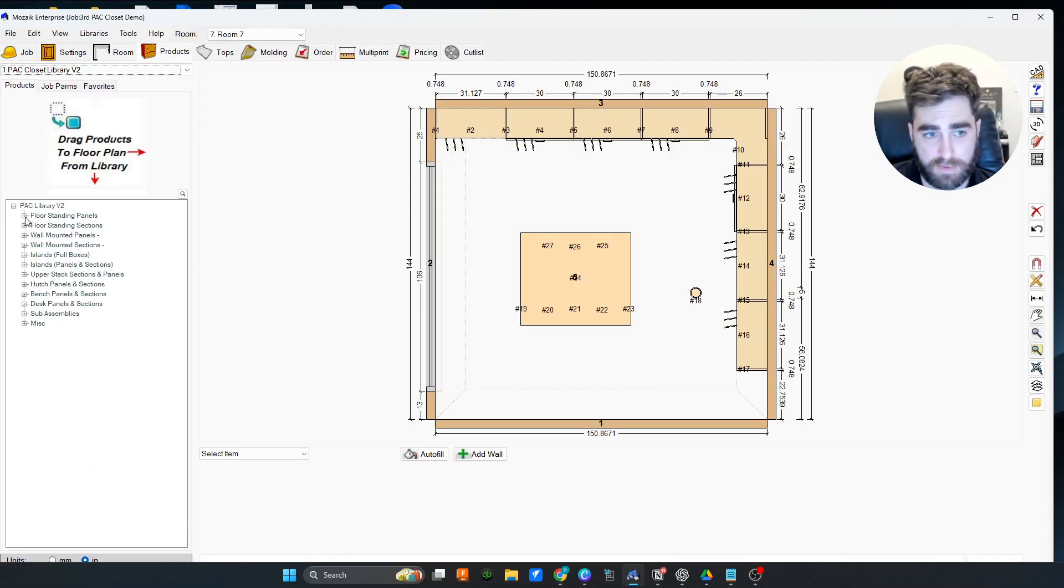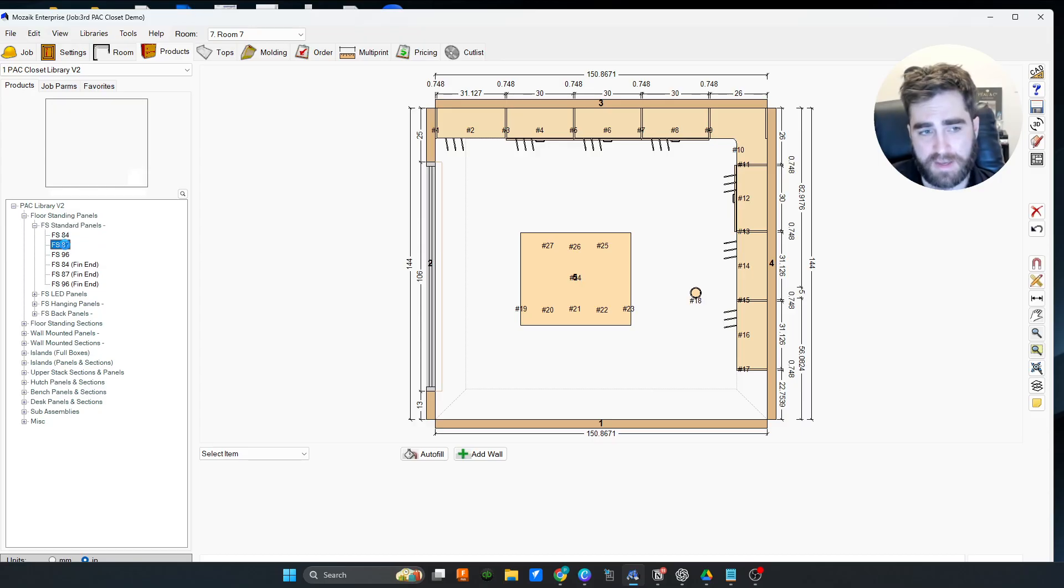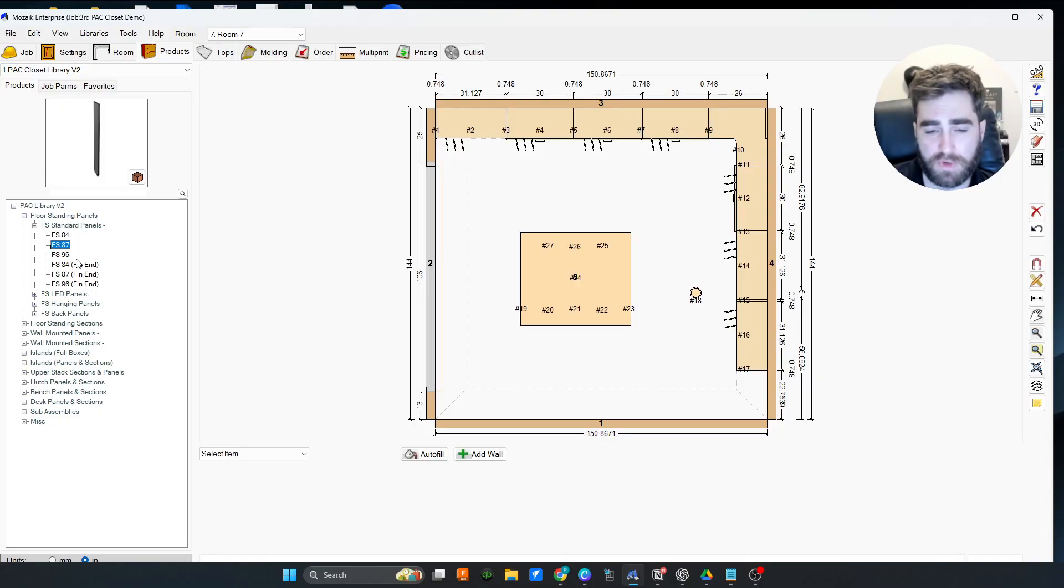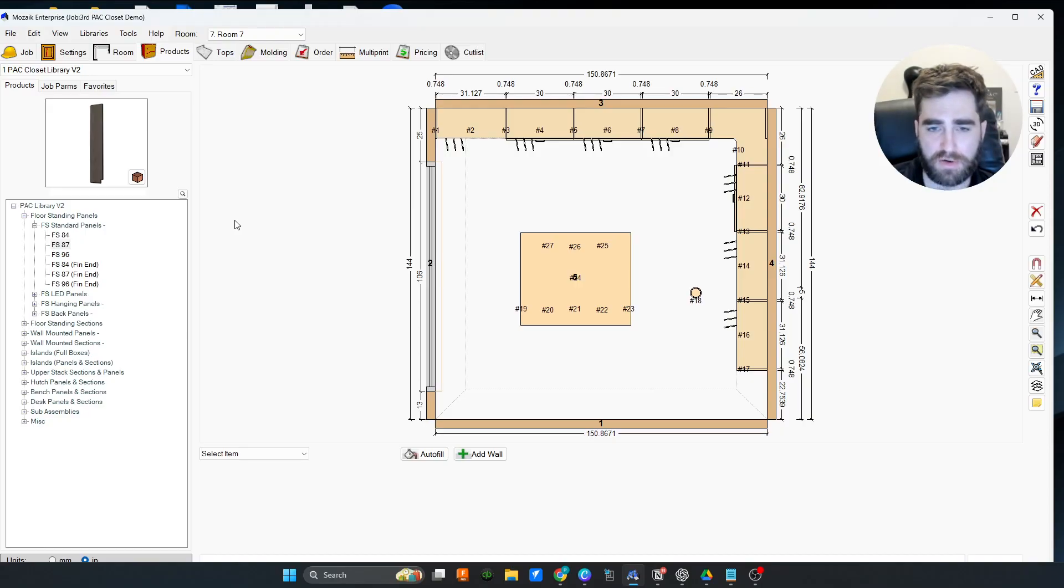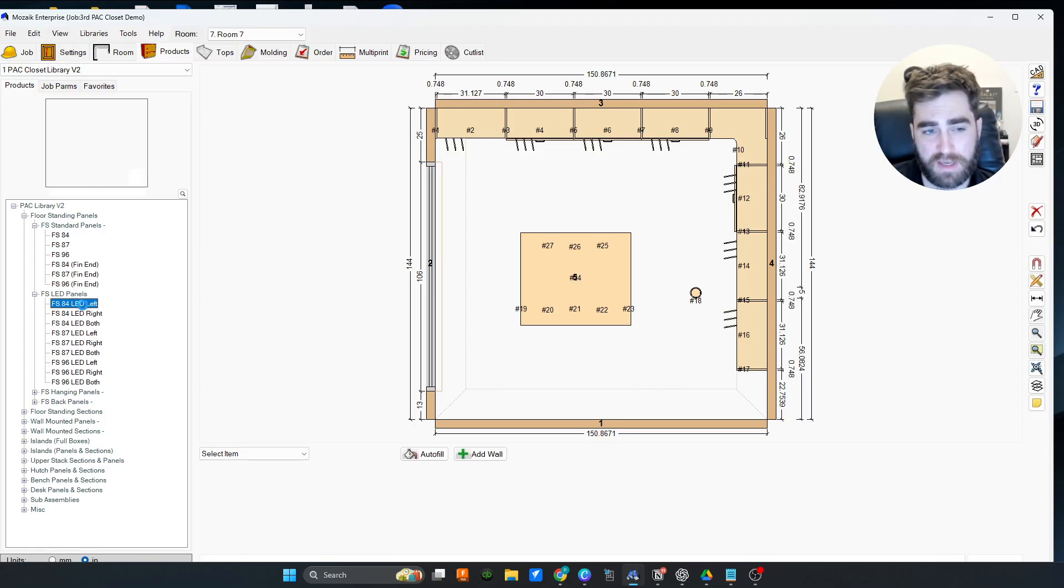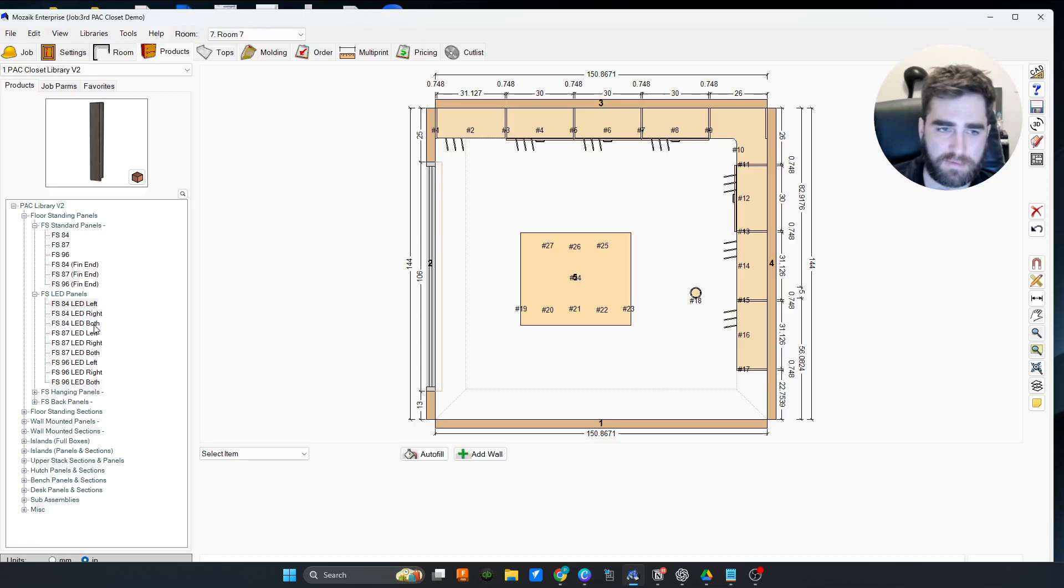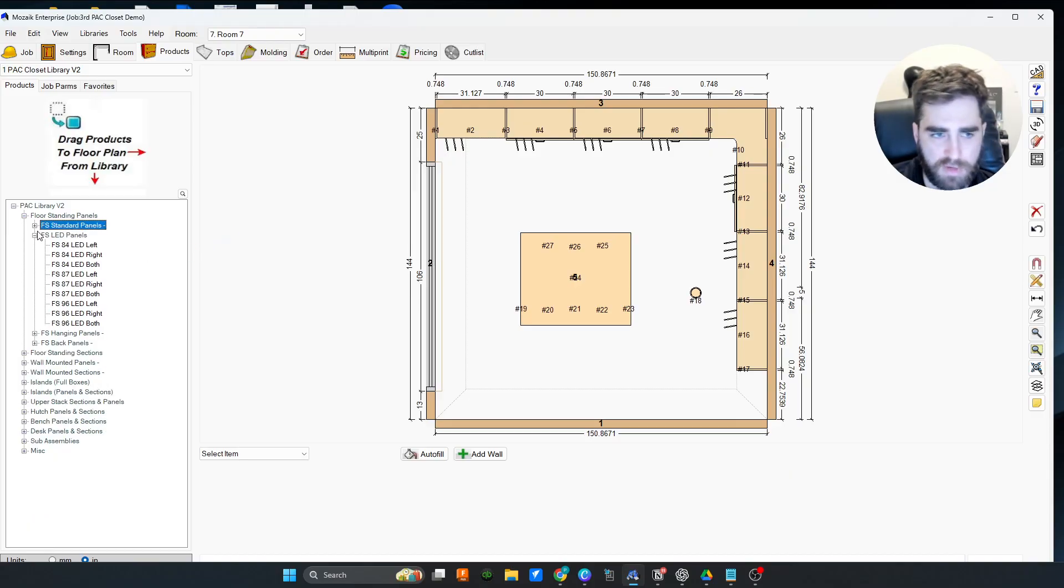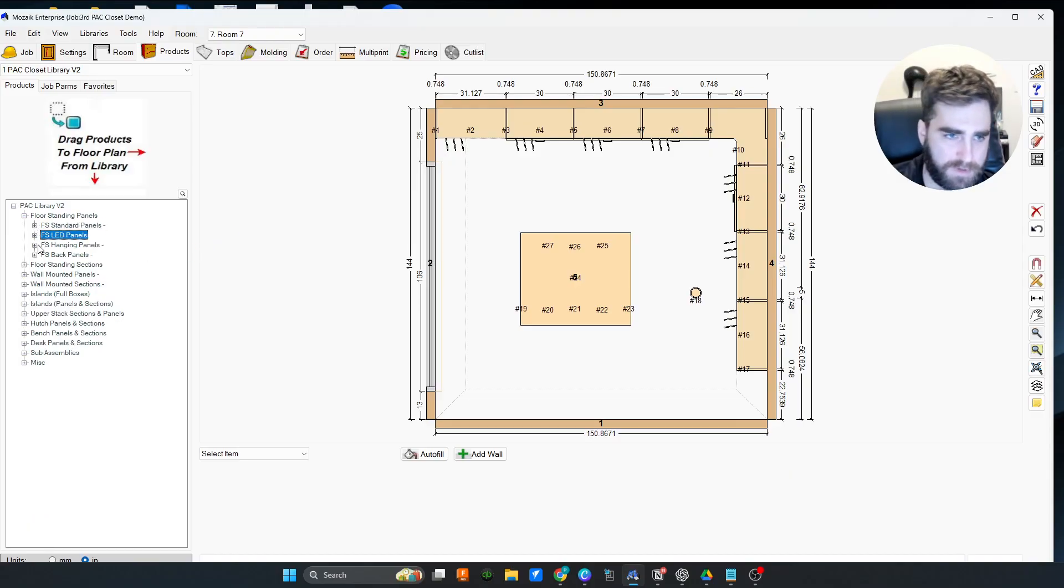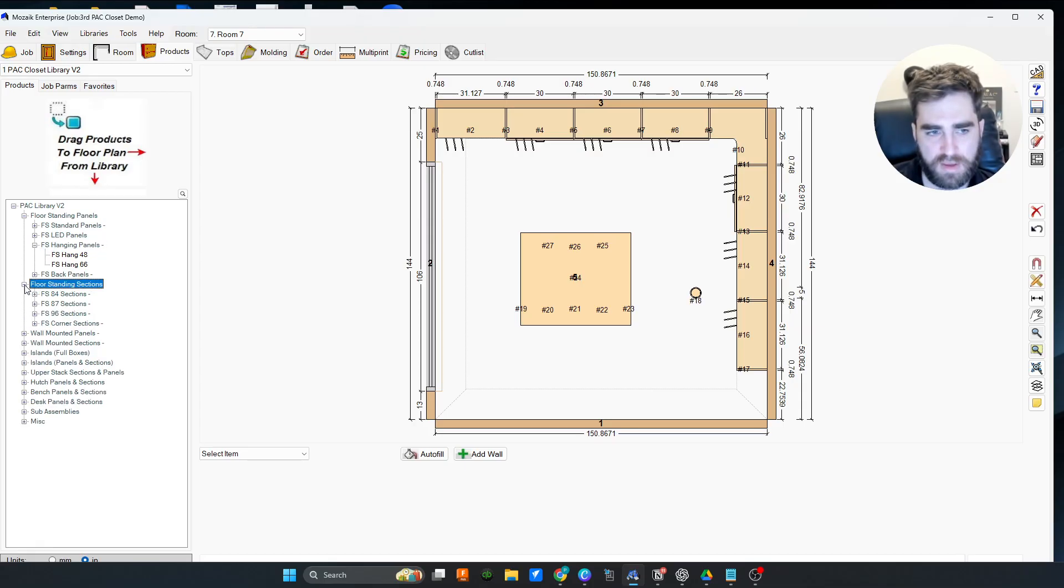Let's check out the PAC library. This thing is stacked. We got the floor standing panels. All the standard panels. I break down the entire library in 84s, 87s and 96s. You want to go up to 108, you just change the height. What's cool about this is we have continuous toe built into the panels. In the job parameters, in the other category, you can turn on and off continuous toe. You've also got built-in LEDs. This is great for pricing. The pricing is already in the LEDs.